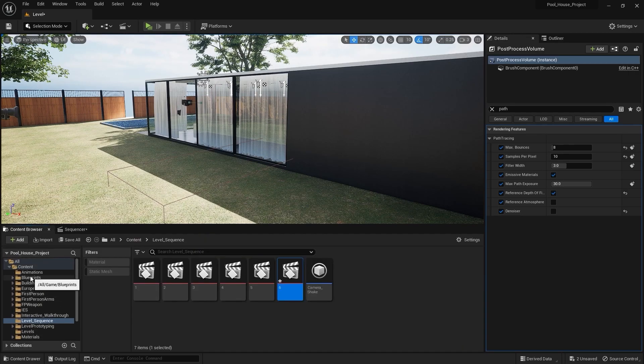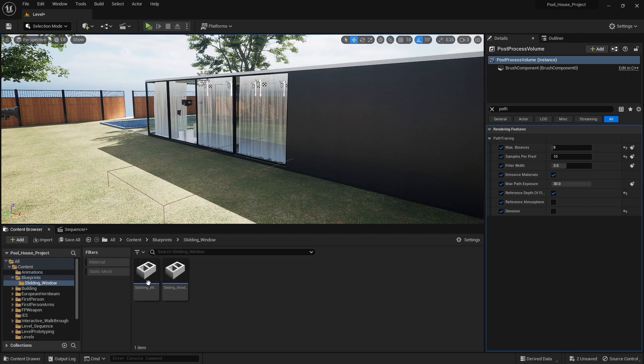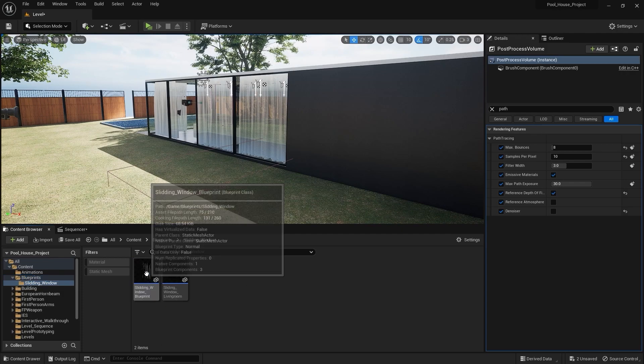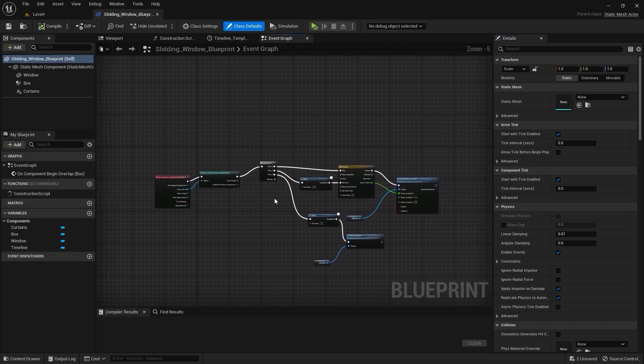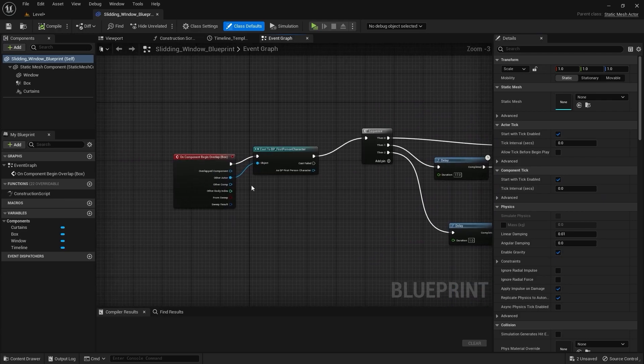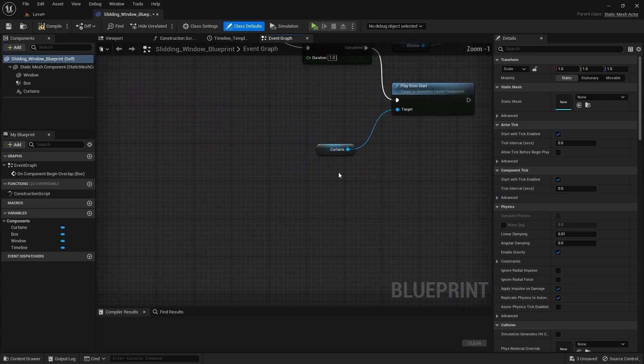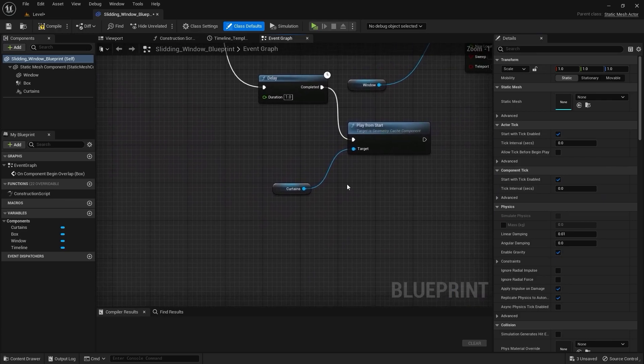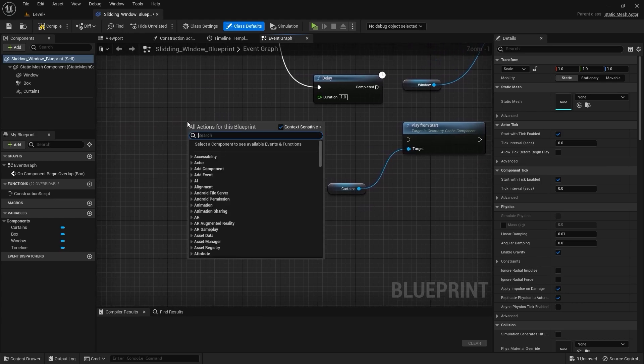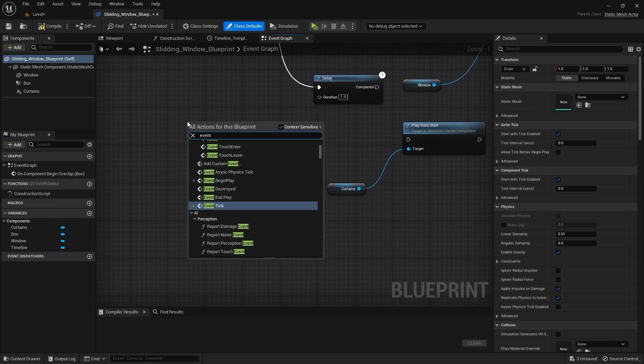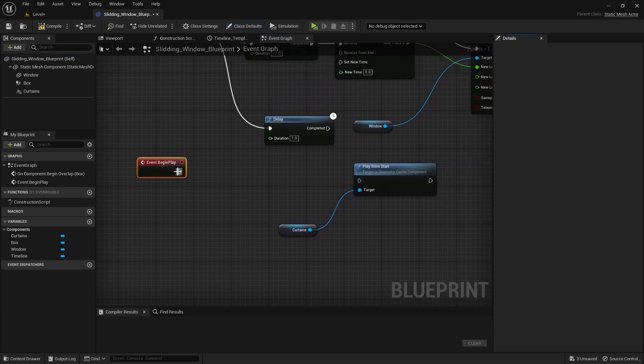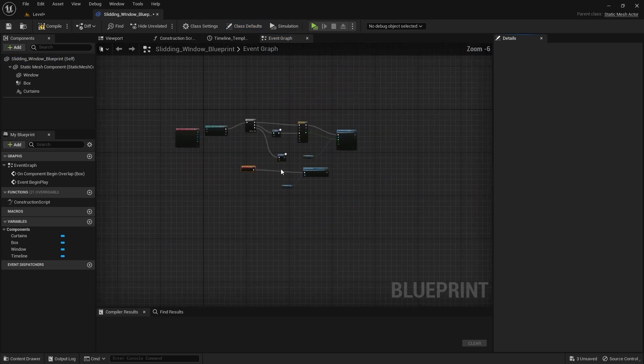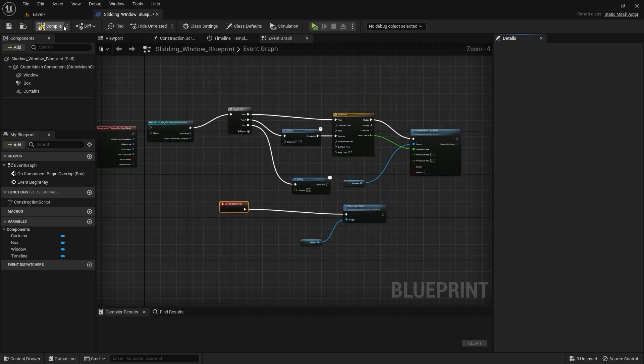I'll select blueprints. I'll open this folder and I'll open this sliding window blueprint. What I'll do is I'll disconnect these two nodes. I'll disconnect this one as well and I'll bring in an event play node. I'll connect this node with this one and that is pretty much it. Let's compile this blueprint.